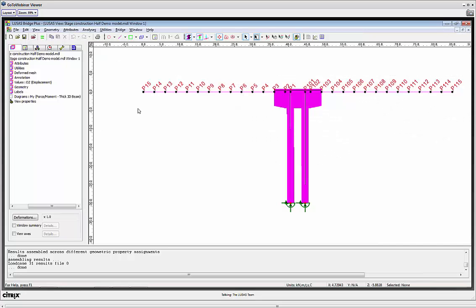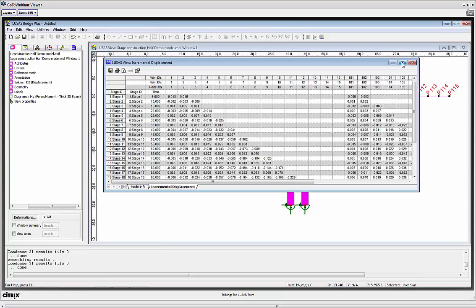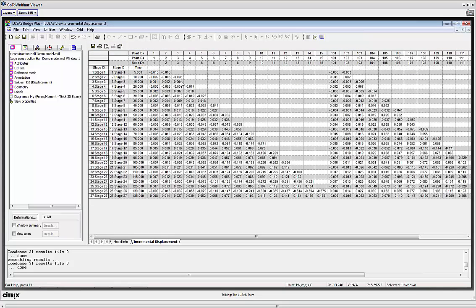I'm going to close that and do an incremental displacement history. This is showing the movement at the ends of segments as construction progresses — values I can typically go out on site and measure to check the analysis model and confirm construction is progressing as predicted. It shows the difference in movements between every stage, which is useful for monitoring how construction is progressing on site. That's the construction control table.